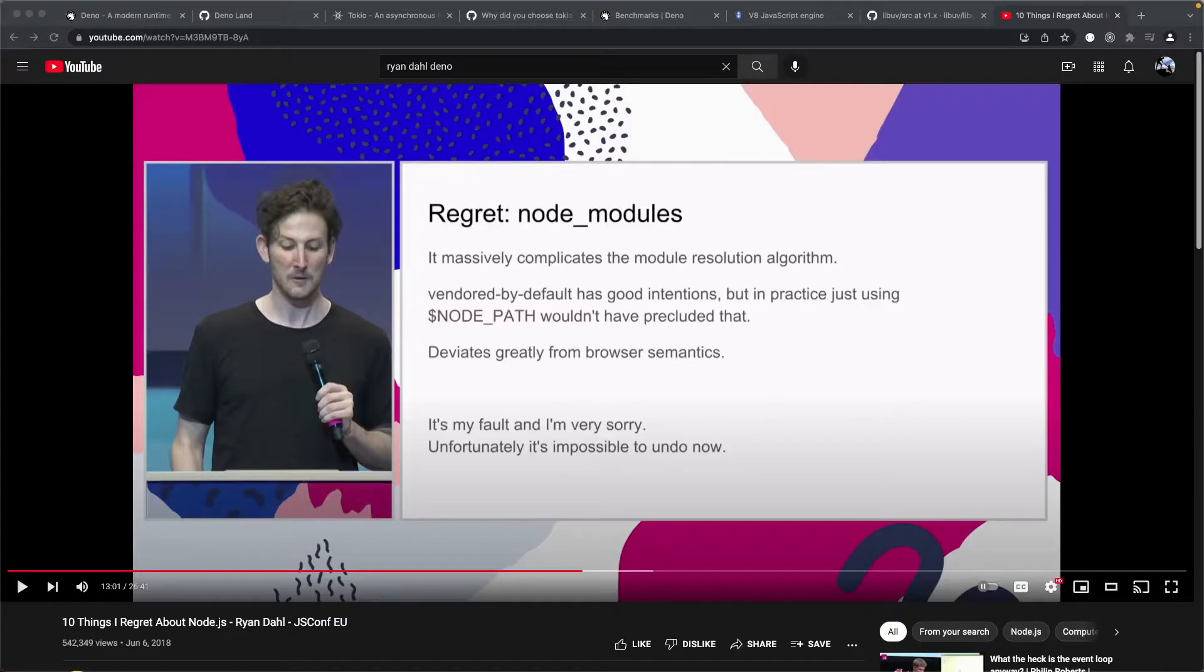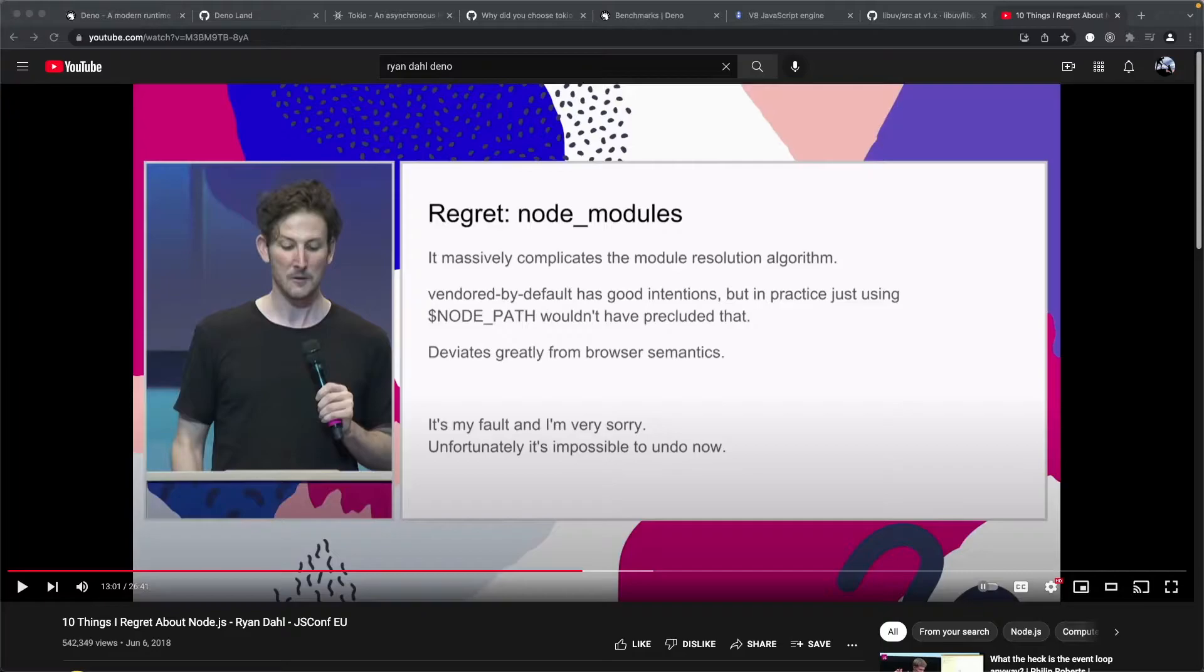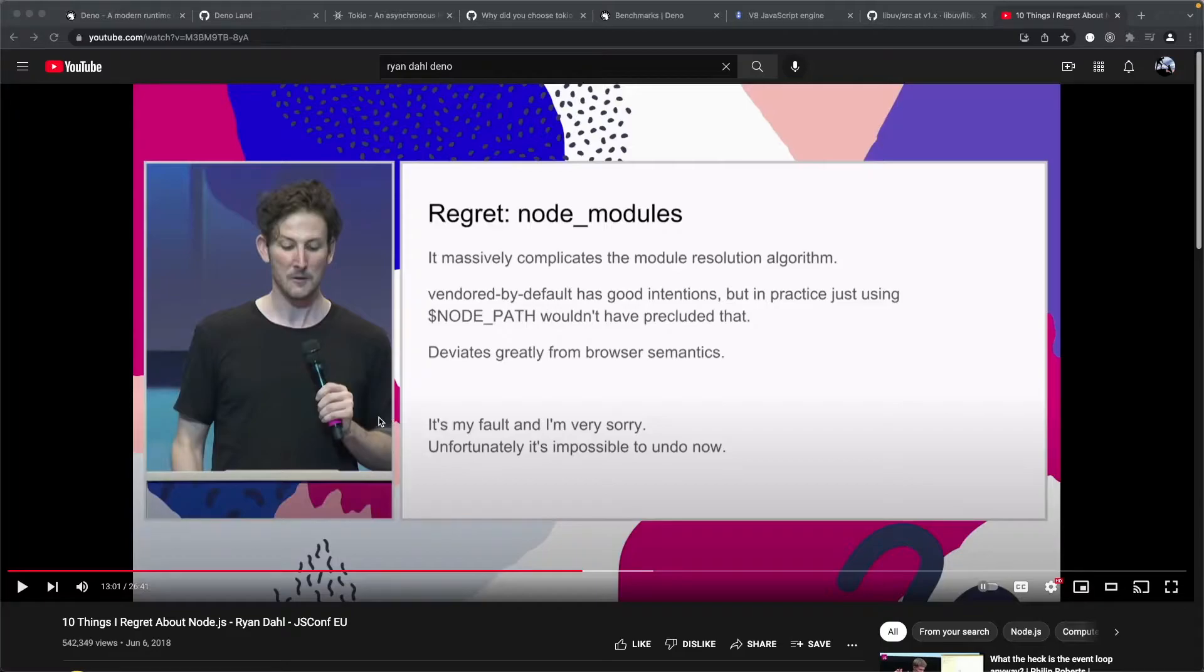Some of you may have heard of something called Node.js, which again for better or for worse, has shown up in multiple places within the last 10 to 12 years. The gentleman who created Node.js is this gentleman here, Ryan Dahl.